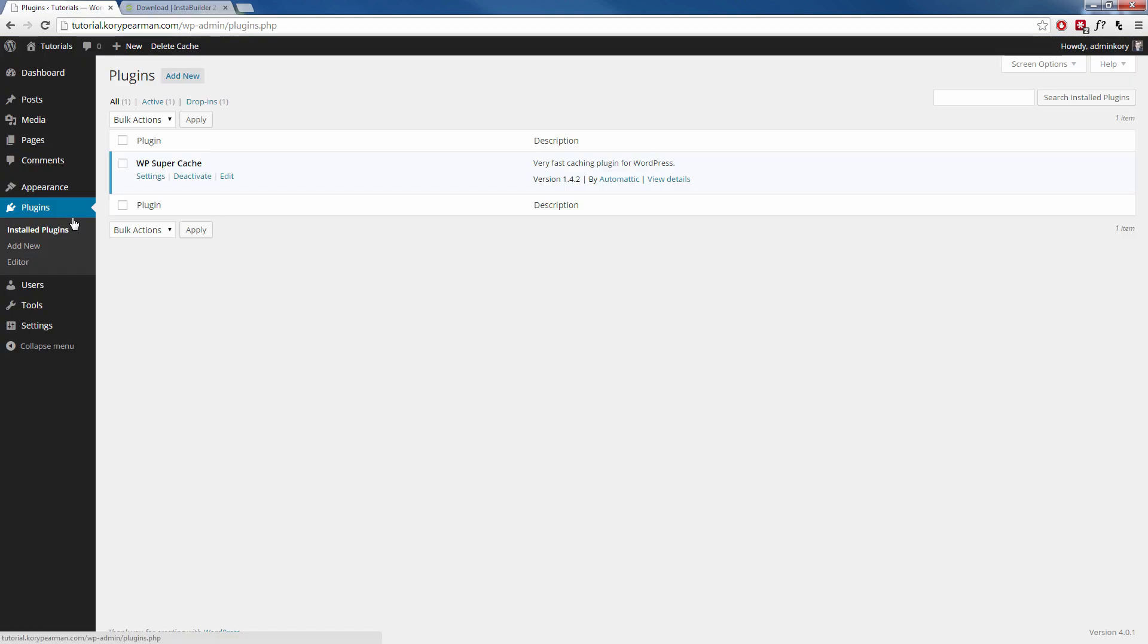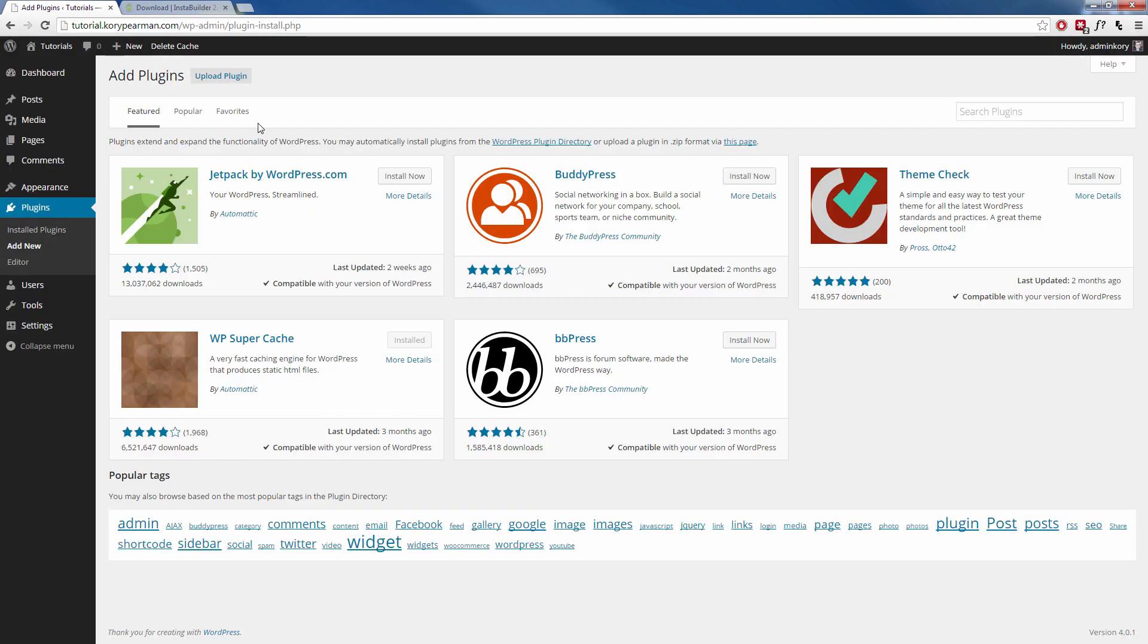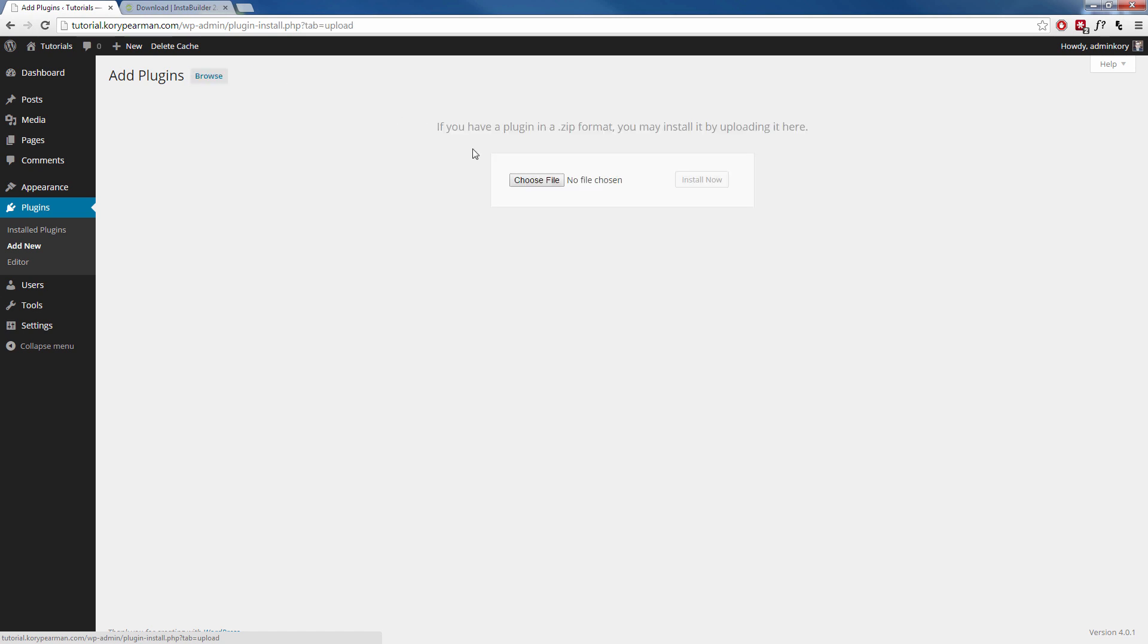Navigate to your plugin section just like I am here. Then click on add new. Next click on upload plugin and then click on choose file and choose the zip file that you just downloaded from the InstaBuilder members area.